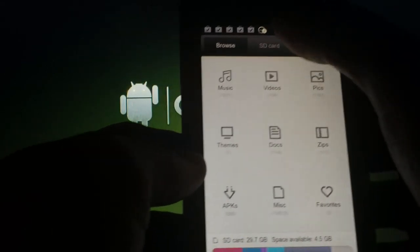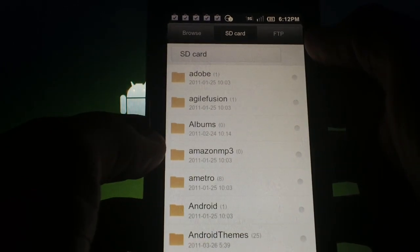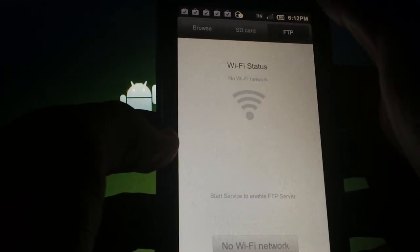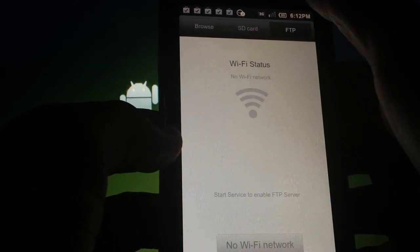You can tap on SD card to view it in the traditional folder view. It even has a built in FTP server application.